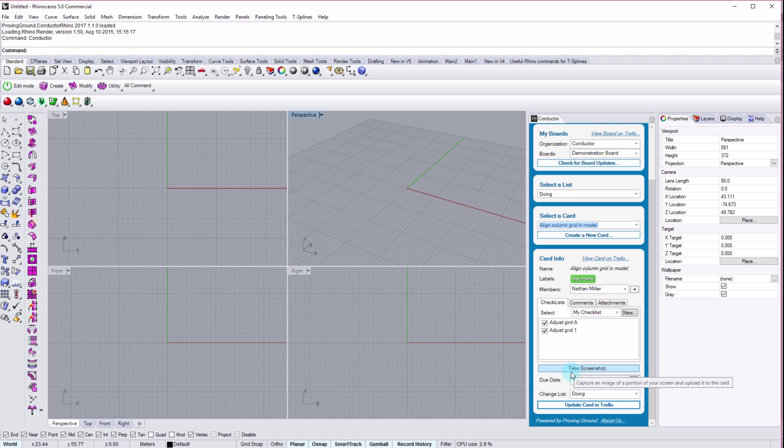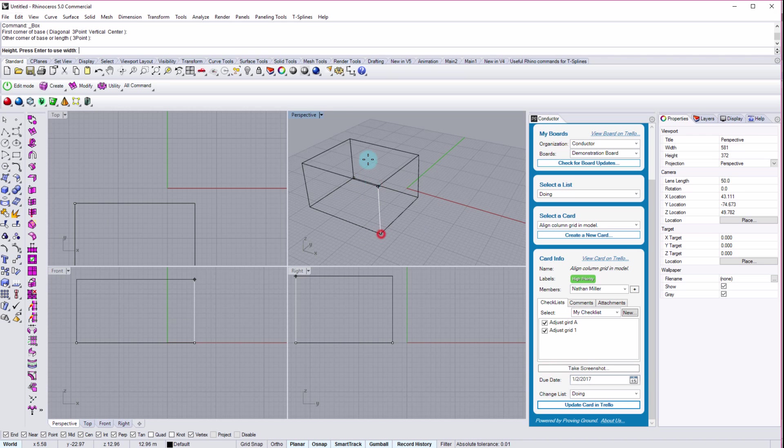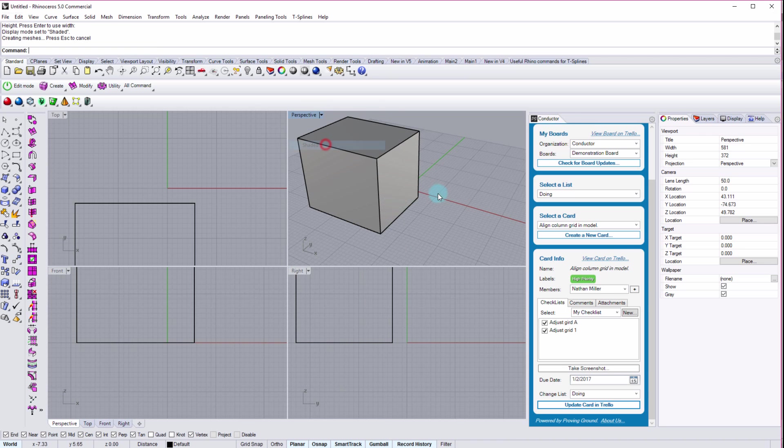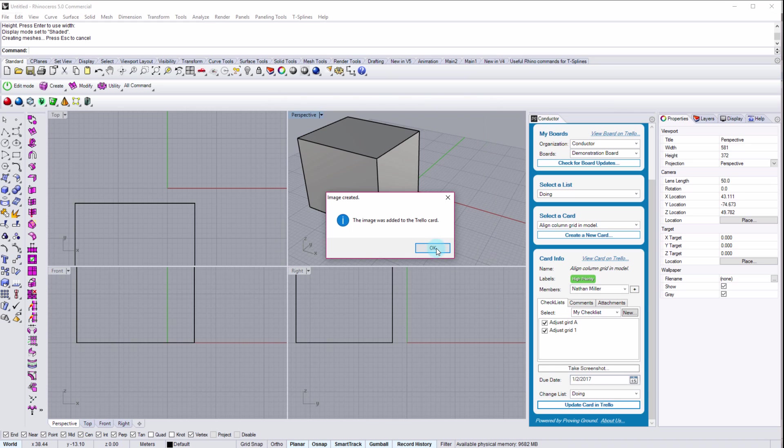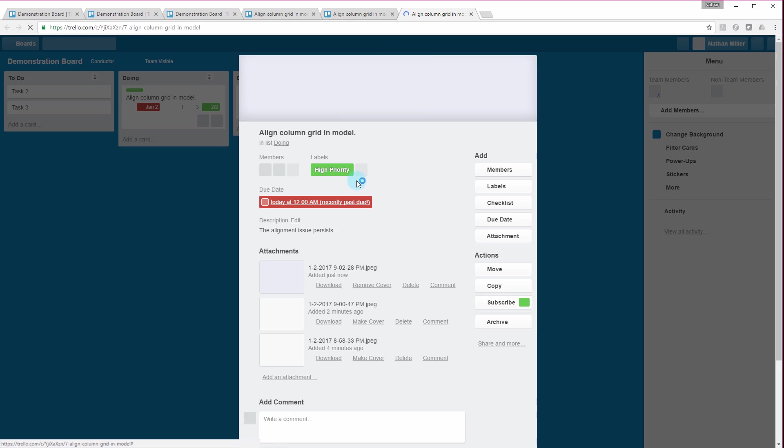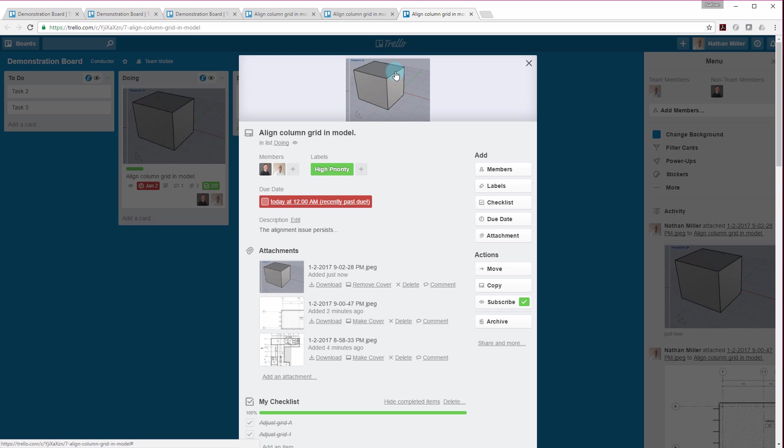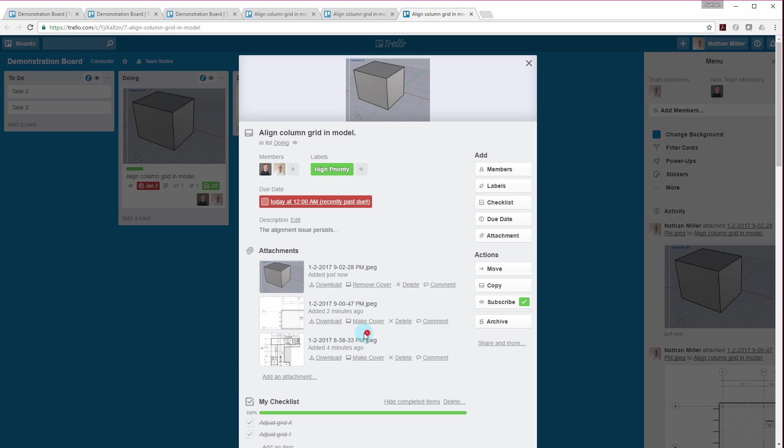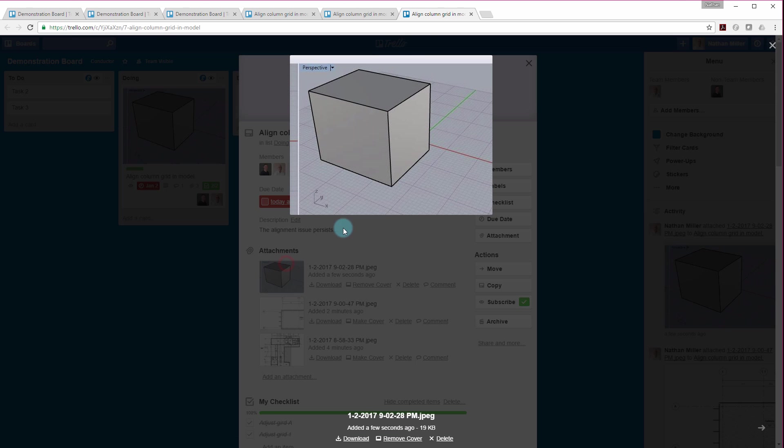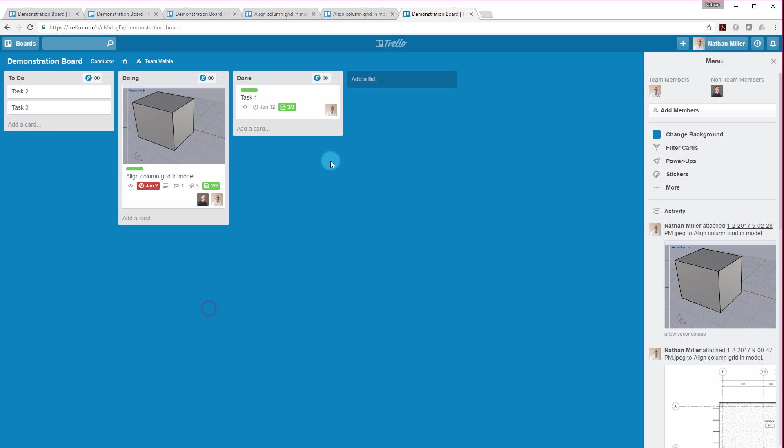And I can even go in and start to say, maybe I need to take a screenshot of something in Rhino that might be relevant to that card. It's going to upload that to the same card. I'm going to go view that card on Trello. And then there it is. So our first image that we took when we created the card, the image that we took while we were sitting in Revit. And then the image that was taken inside of Rhino.